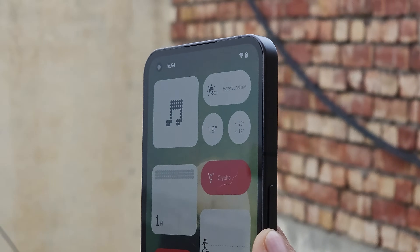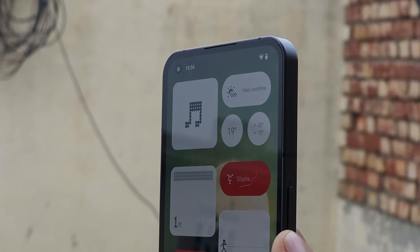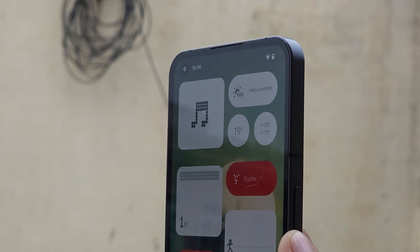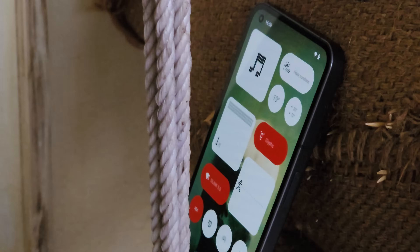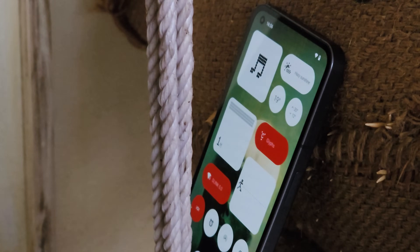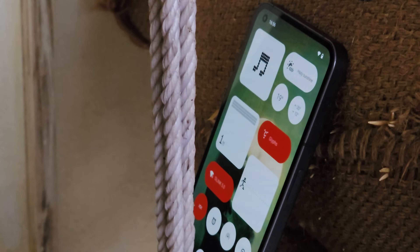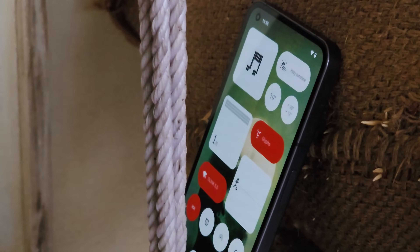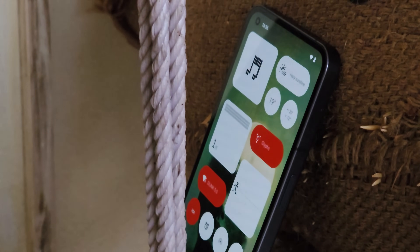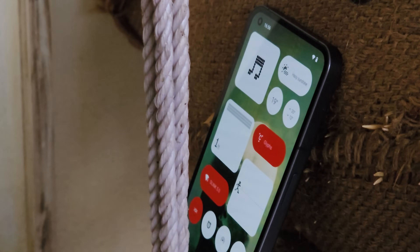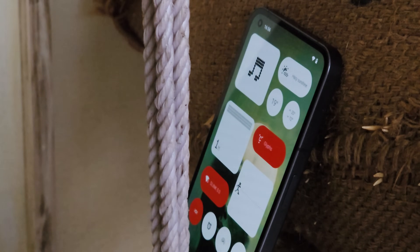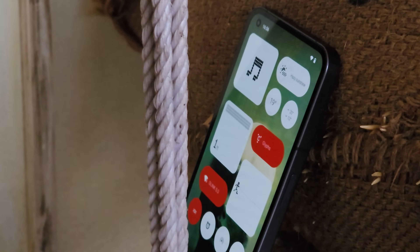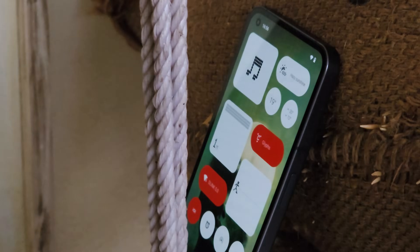So guys, these were all the changes that Nothing OS 2.5.2 brings for Nothing Phone 1 with this stable release. If you have any questions, let me know in the comment section below. This is your friend Ashok signing off — I'll see you guys in the next video.